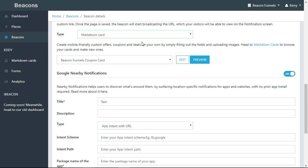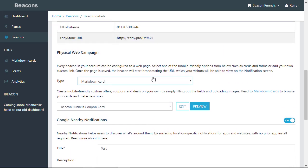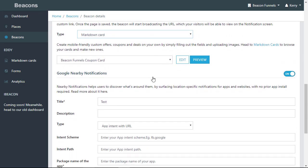Using app intent, I'm also able to broadcast my Facebook page from here and I'm able to broadcast either a form or a markdown card from up here in the physical web campaign.